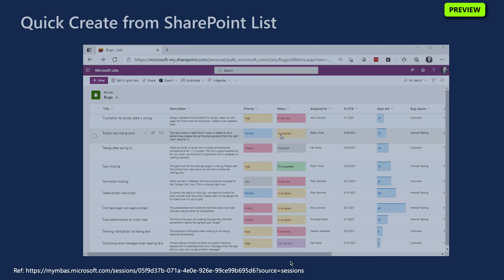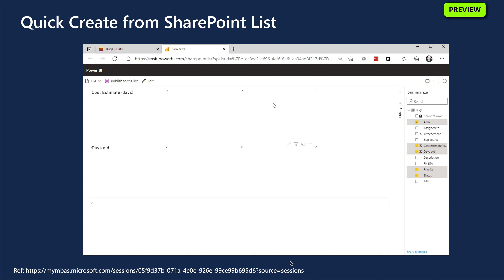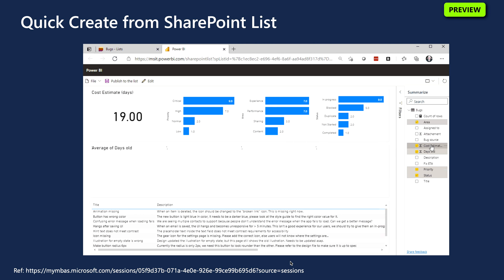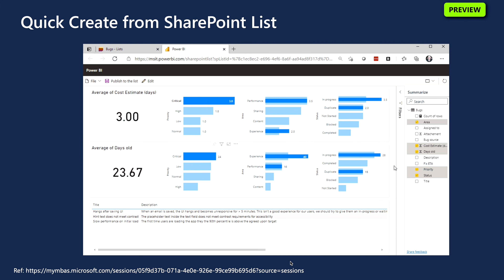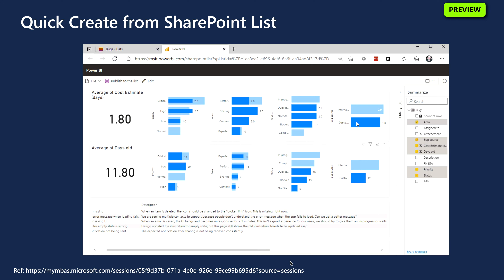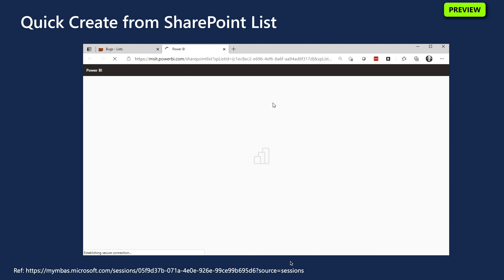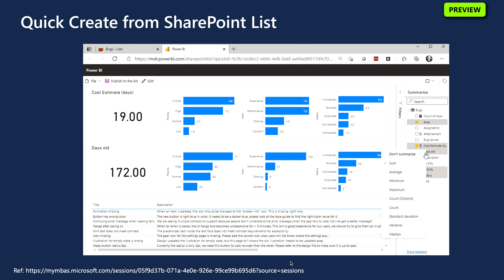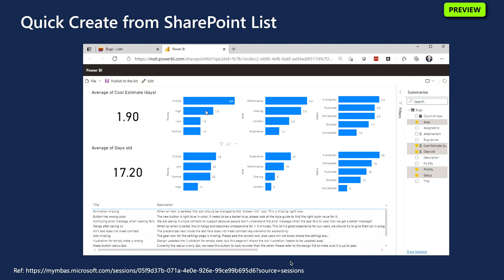Moving to preview features — the first is Quick Create from SharePoint List. Microsoft Office 365 has started rolling out a new Power BI visualization capability for SharePoint lists. This allows SharePoint list users to quickly create a Power BI report to visualize data in the list, using the same logic from the Power BI quick create feature to automatically generate visualizations as a starting point to explore and customize.